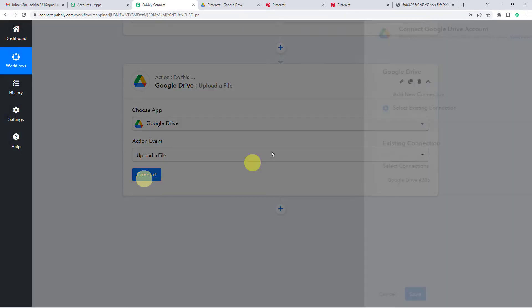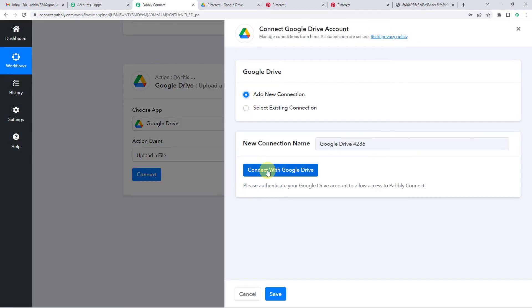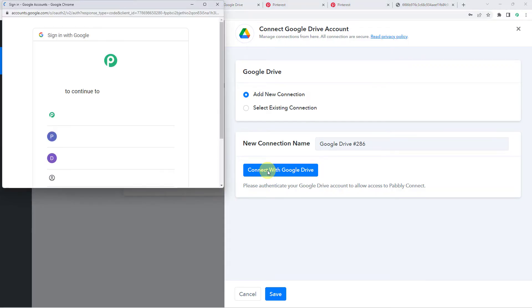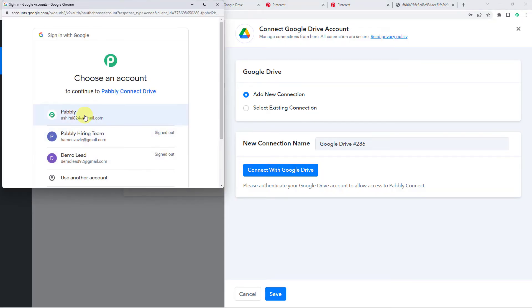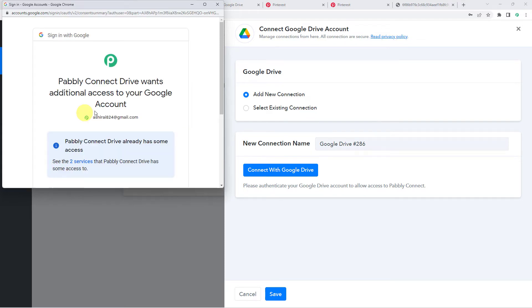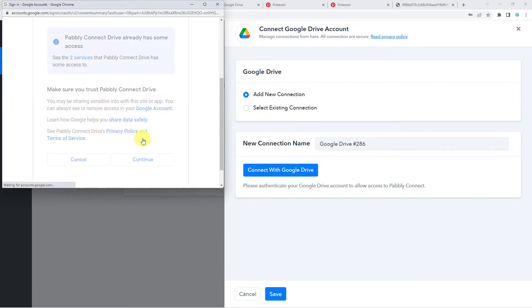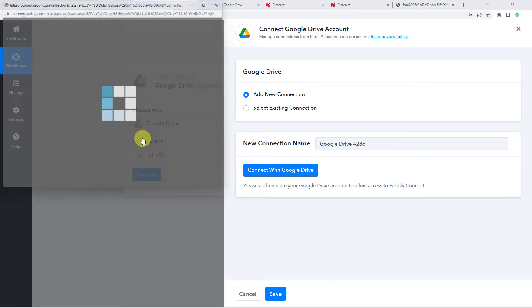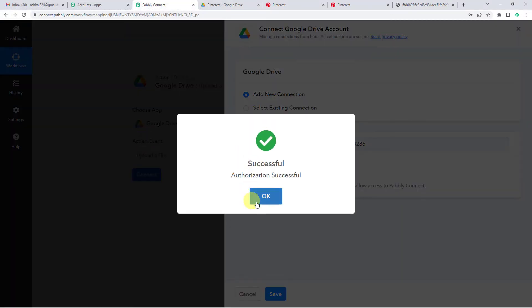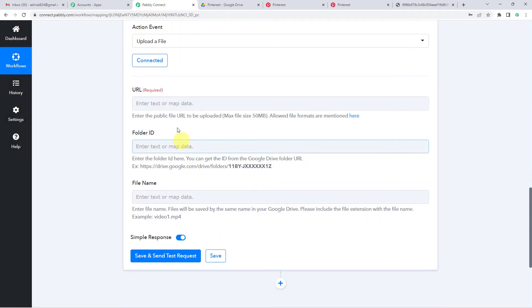Connect, add new connection and connect with Google Drive. So now I am going to select my account here. Since I was already logged into my account, I will just give the permission. It says authorization successful.